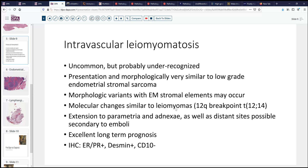Molecularly, those cases that have been studied appear to have similar findings to typical leiomyomas, so there is no known distinguishing molecular event. In about 30 percent of cases, these can extend into the parametria and adnexa, and may ultimately gain access to the inferior vena cava and more distant sites, though those cases are decidedly rare. Generally, the long-term prognosis is excellent. As we would expect, these tend to be positive with smooth muscle markers, negative with endometrial stromal markers, though they most likely would be ER and PR positive.